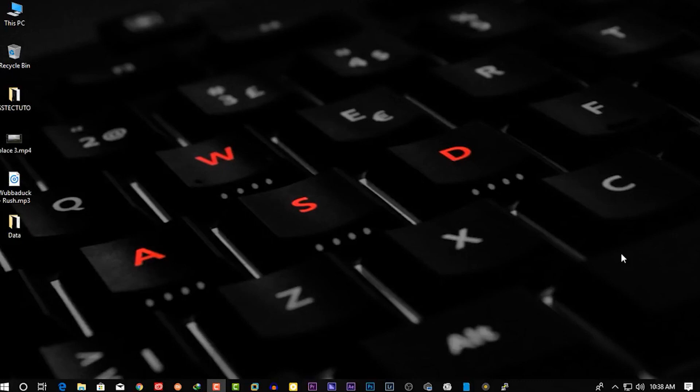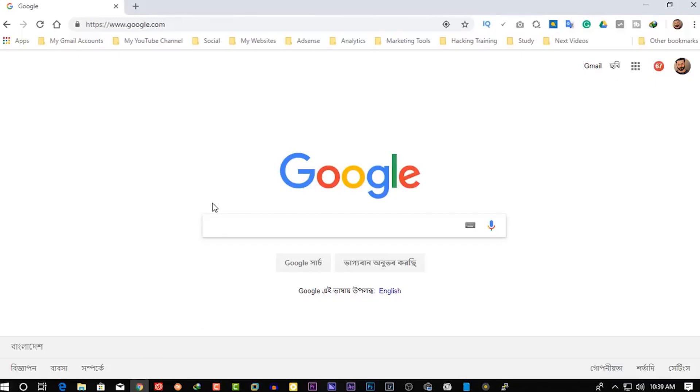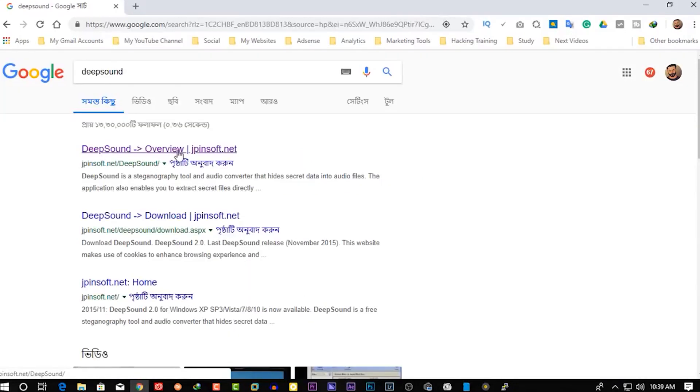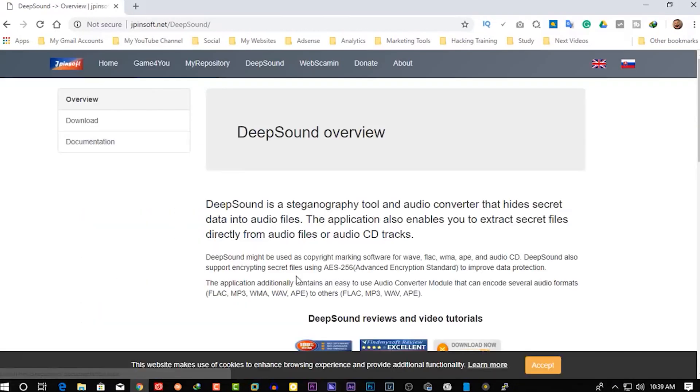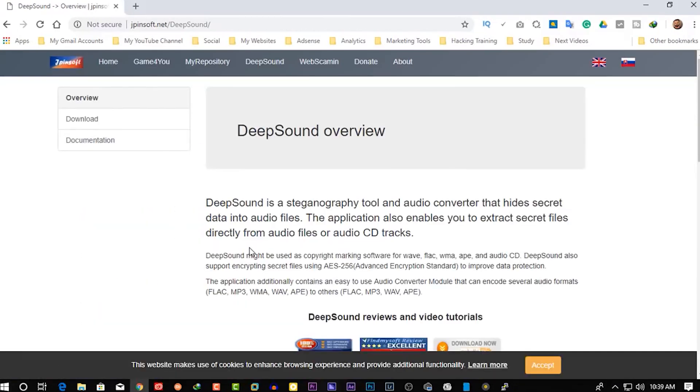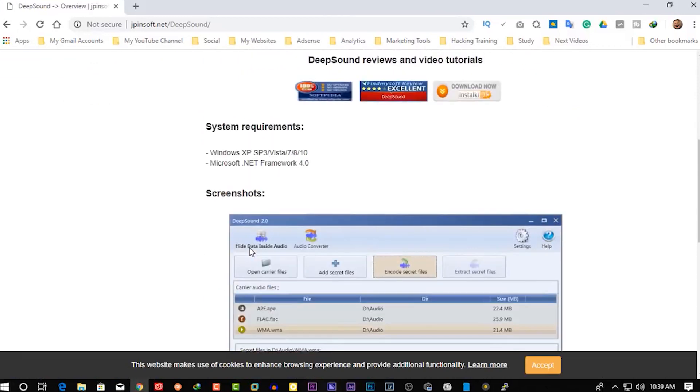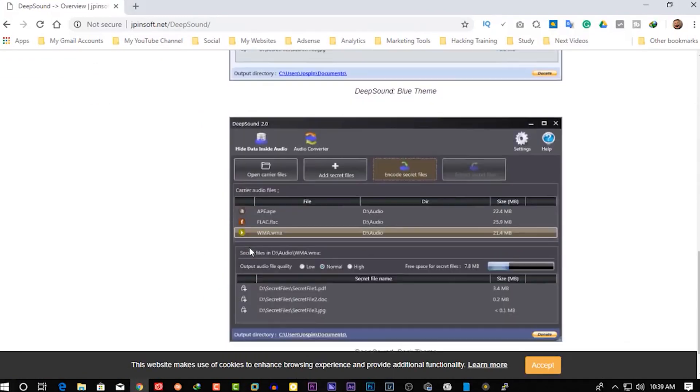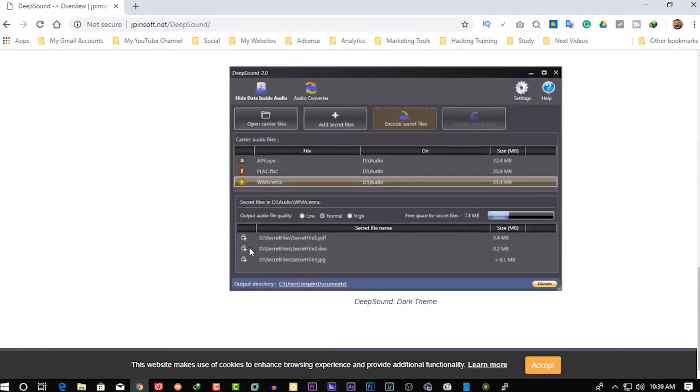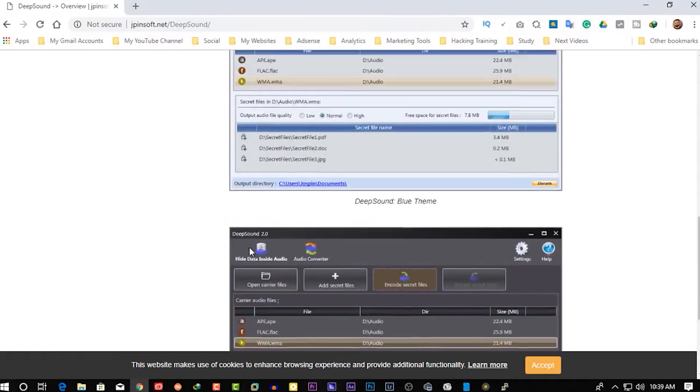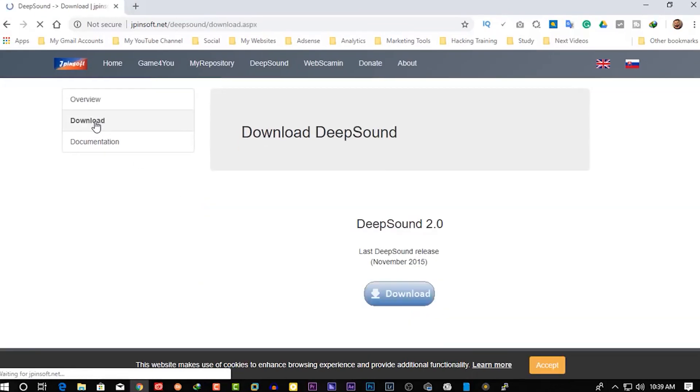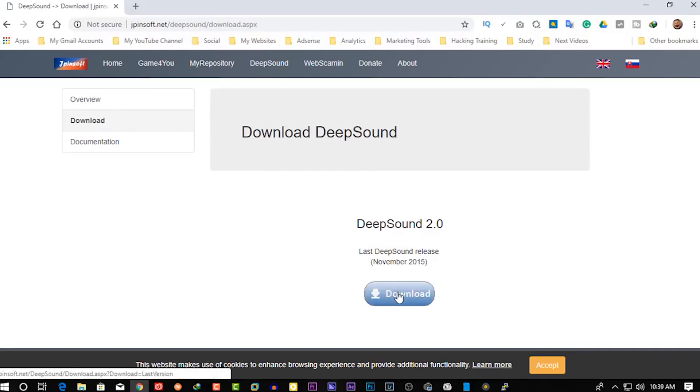Let's see how to do it. First, open up your favorite browser and search on Google 'DeepSound'. Then go to this first website and here is the DeepSound software that Elliot uses. Now go to download, then click on this download button to get the DeepSound software.